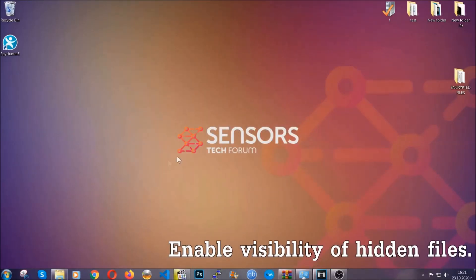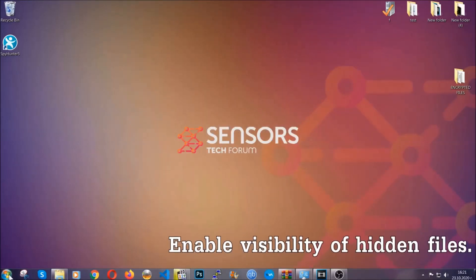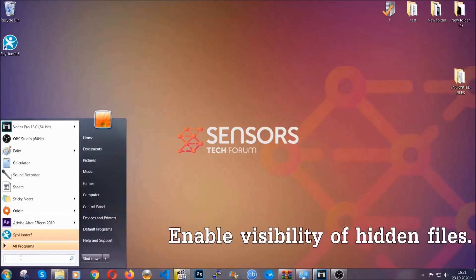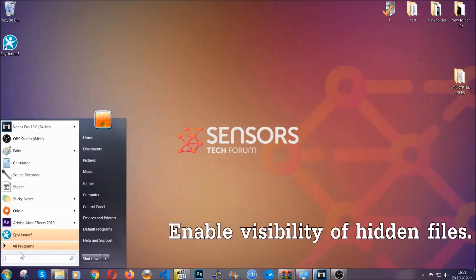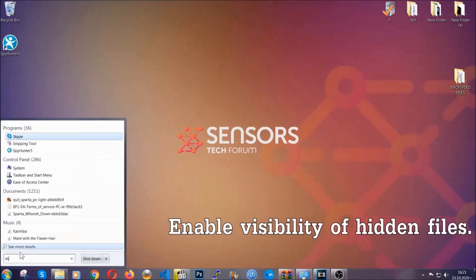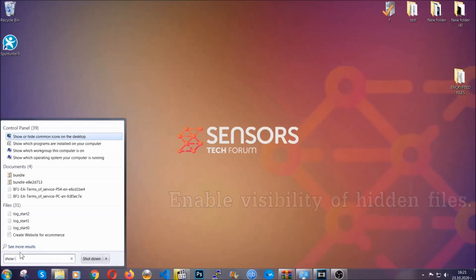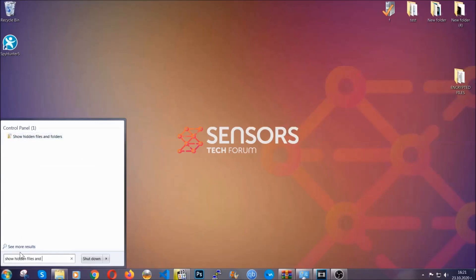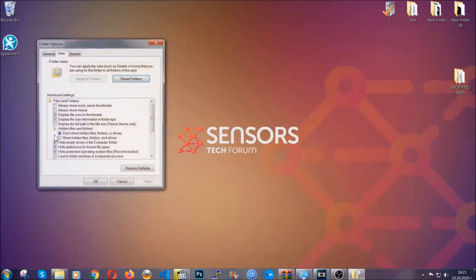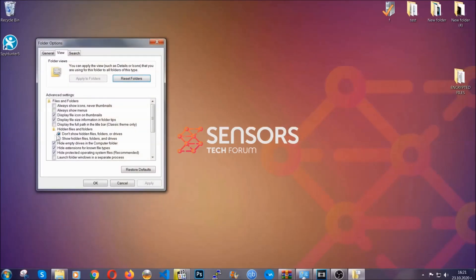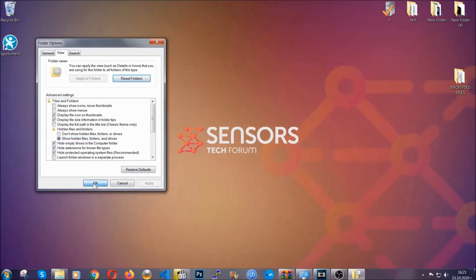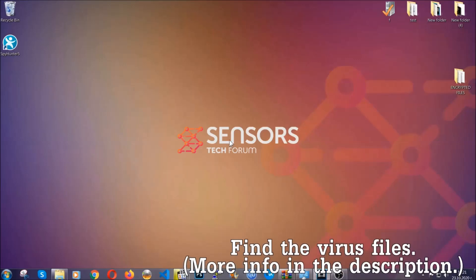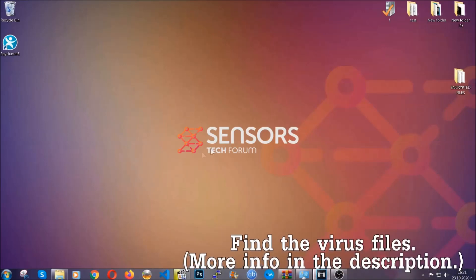Now let's find the virus files. To do that you're gonna search for show hidden files and folders and then you're gonna click on it. In it you'll see show hidden files folders and drives. You're gonna mark it with your mouse and then apply and then click OK to accept the setting. Now we can find the file even if it's hidden.